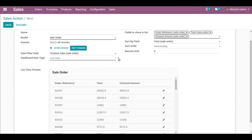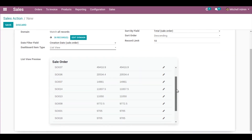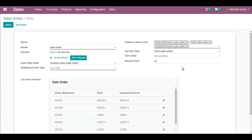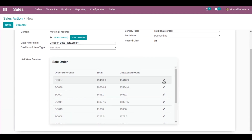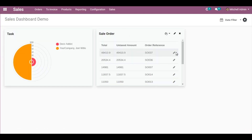It will be displayed in descending order format. For Record Limit, if you want to display only the top 10, select 10 and you will notice the top 10 sale orders displayed in descending order. Note that the edit icon shown in the preview cannot be used here — only once you save the dashboard item and go to the Sales Dashboard. Once you click on any of these records, you'll be able to see the sale order corresponding to that particular entry.